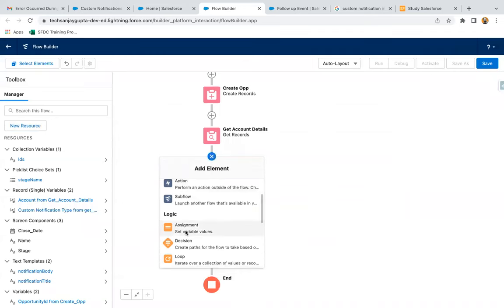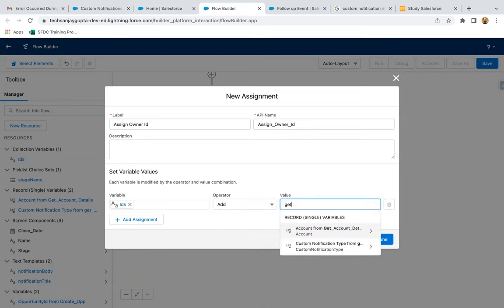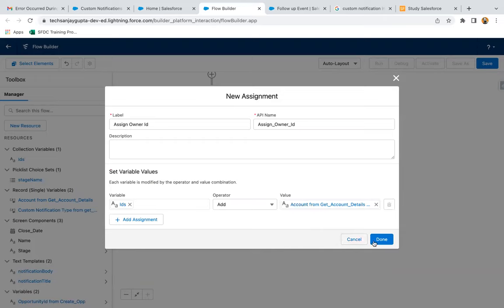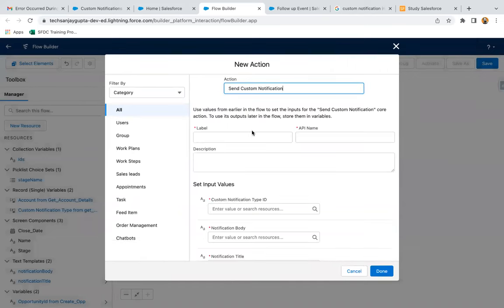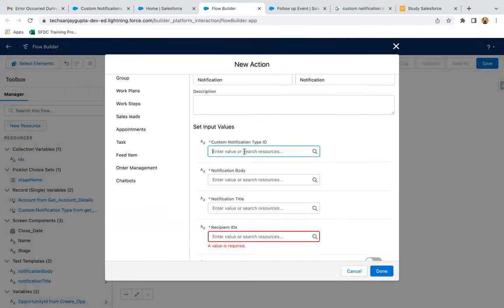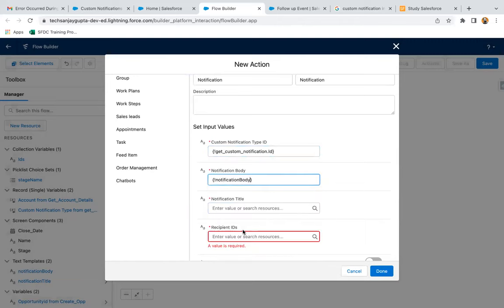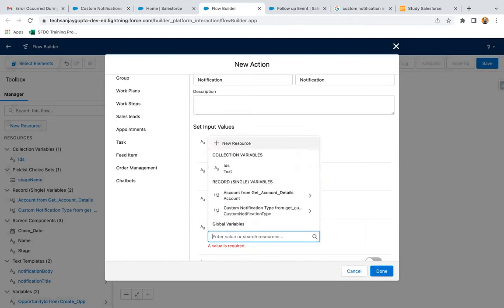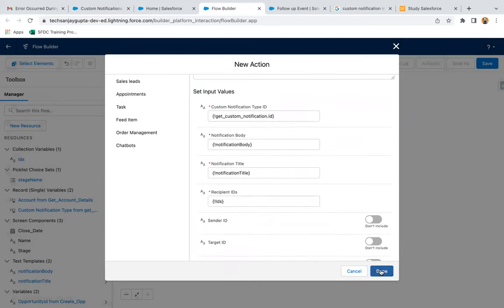So before that, I'm just using an Assignment element — 'Assign Owner ID'. Here I'm going to use that variable adding Account Owner ID. And then I'm going to create that action. Here we need to use the Notification ID, then Notification Body, then Title, and here we can provide IDs. These are optional parameters — if you want to set them you can, otherwise you can ignore. So I just need to click on Done.